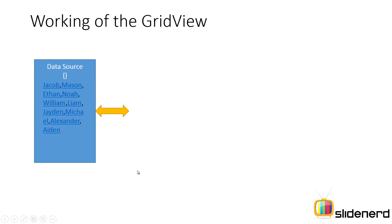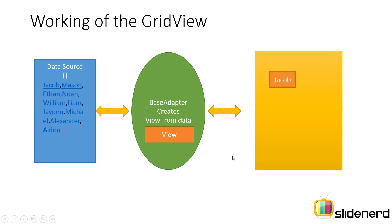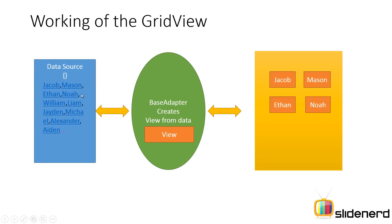What matters is you have this base adapter. The adapter is responsible for taking items from the data source, creating views out of those items and giving this view objects back to your compound views. In my case these items Jacob, Mason, Ethan, Noah are taken here. The base adapter probably puts them inside a simple text view. These text views are given back to your grid view. That is why you see rows and columns data arranged along that format.